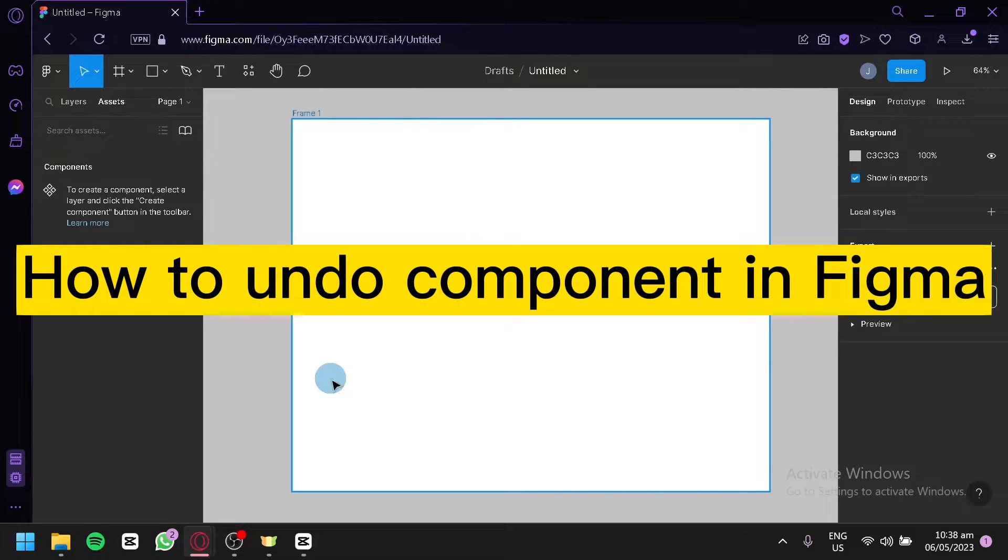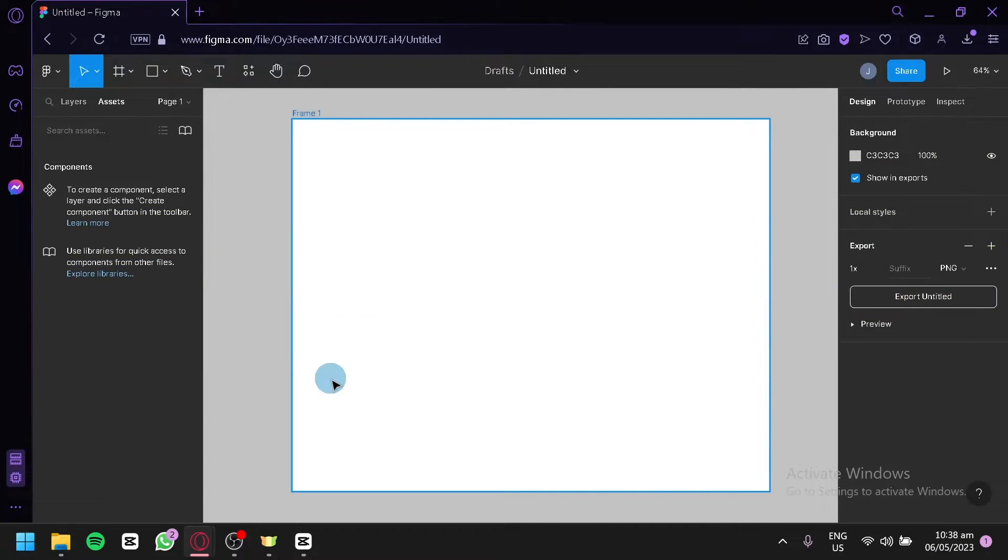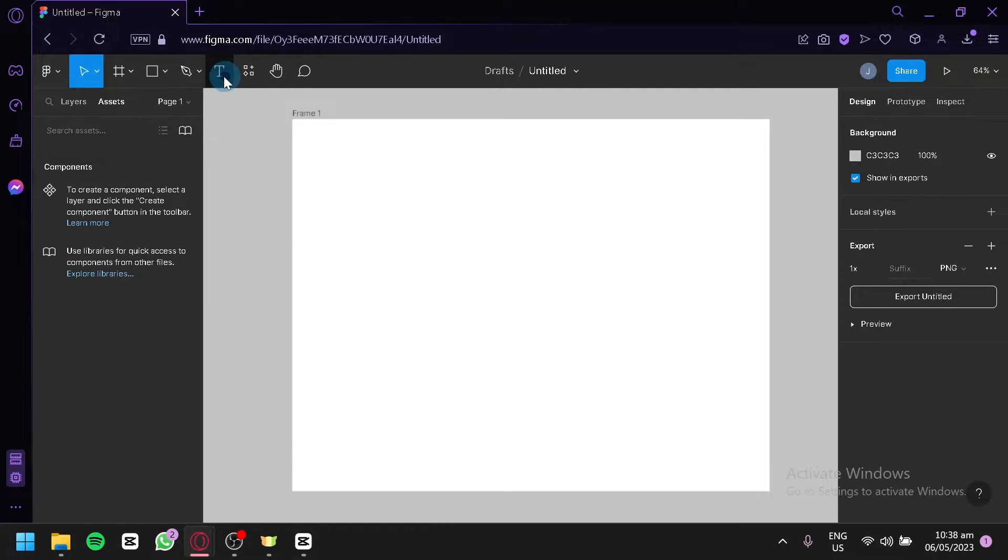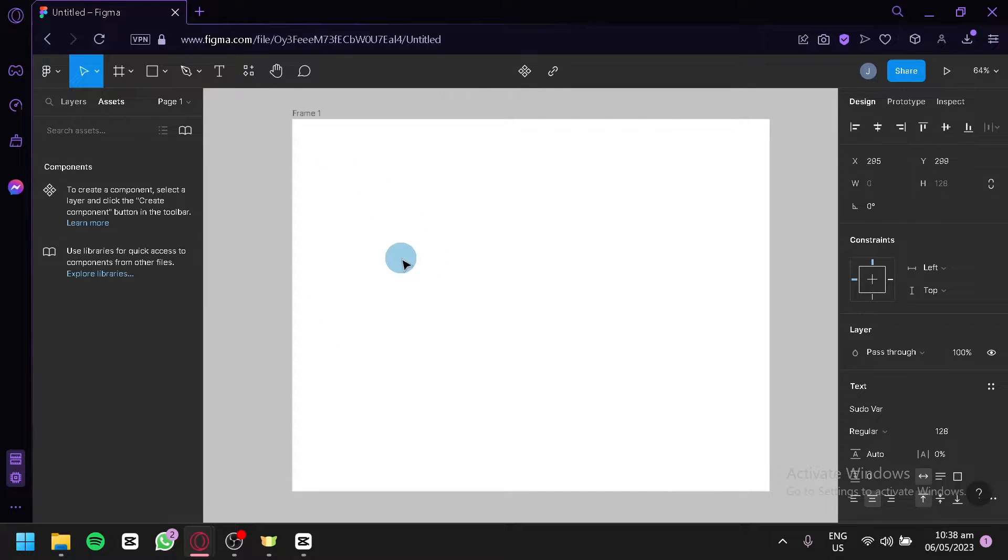How to undo components in Figma. Hello guys and welcome to today's video. We will be talking about this platform called Figma, so let's get started. Now we're first going to add text to show our sample.